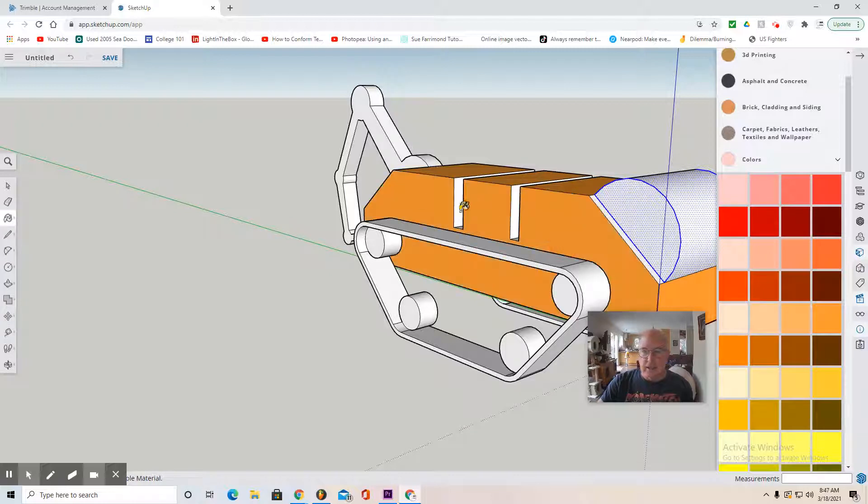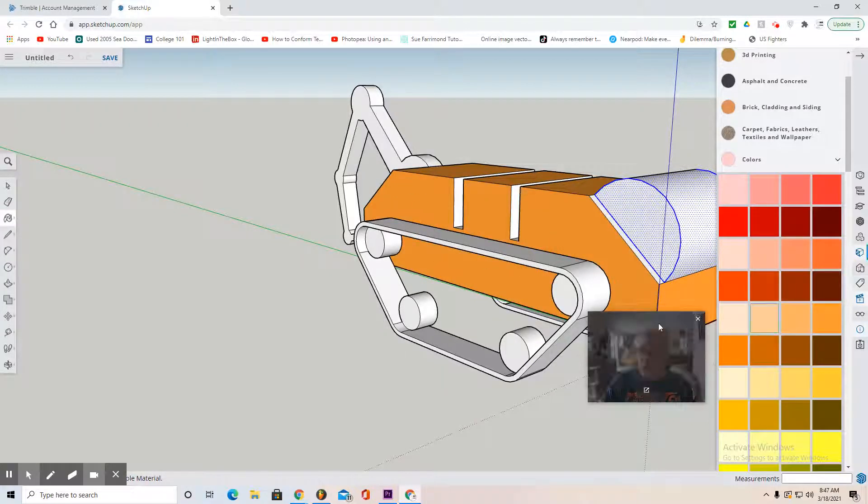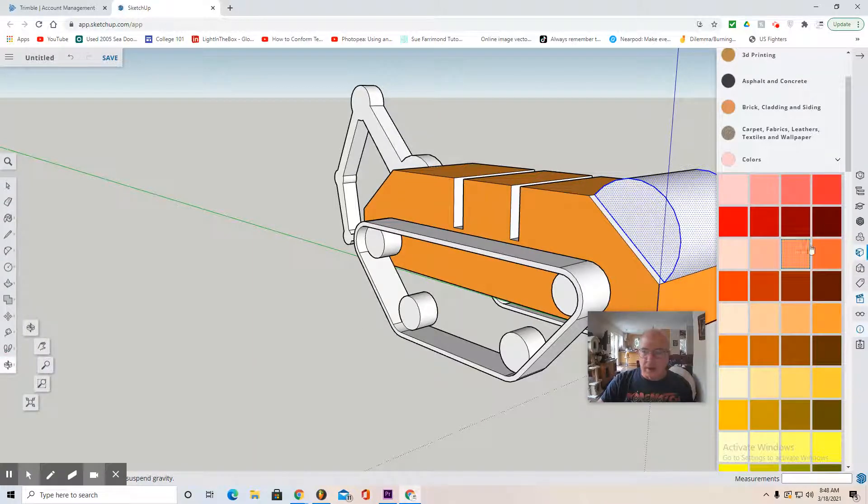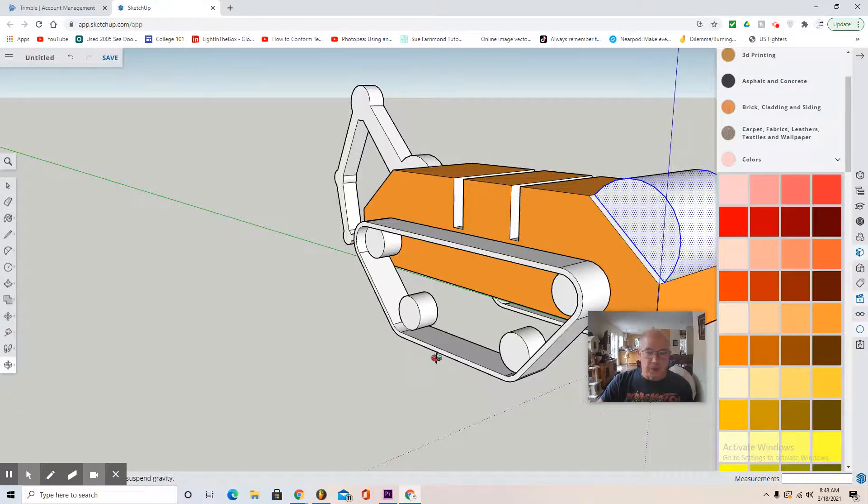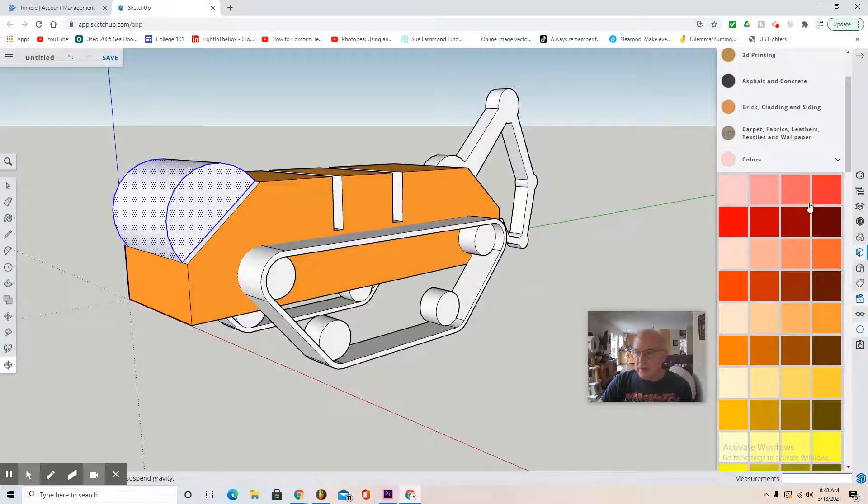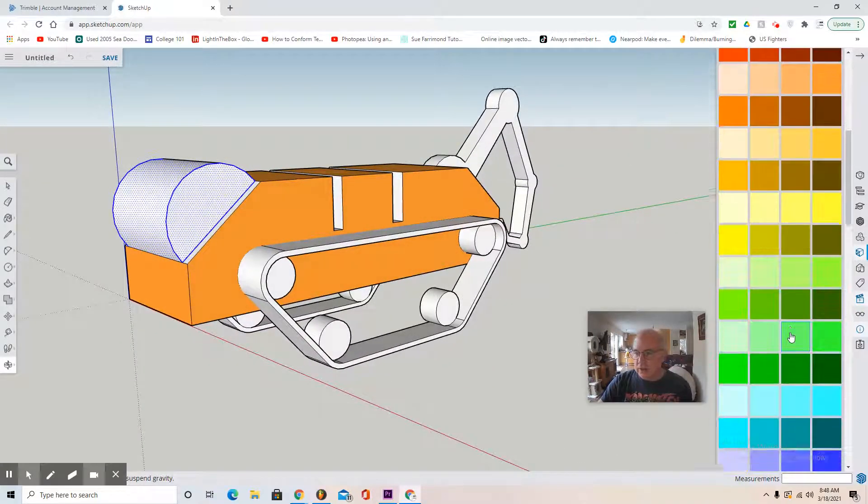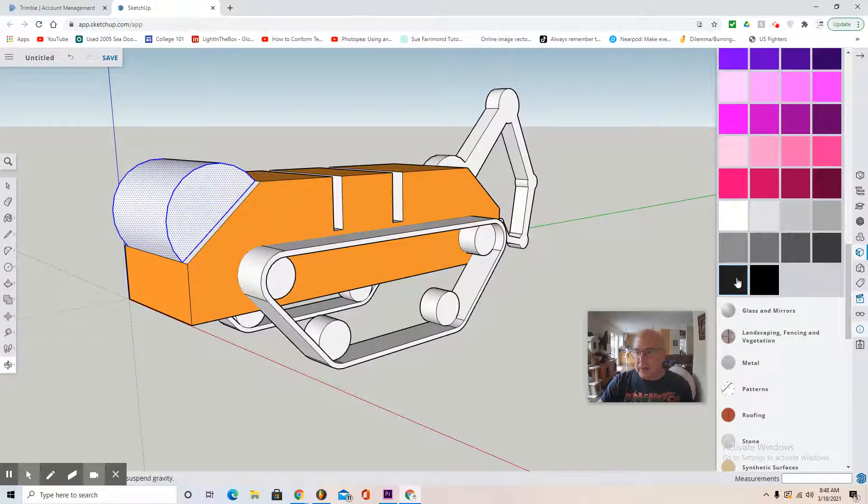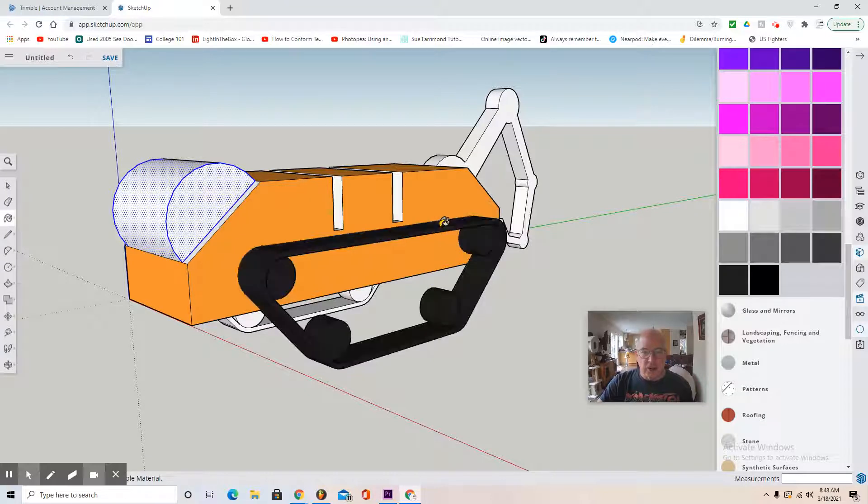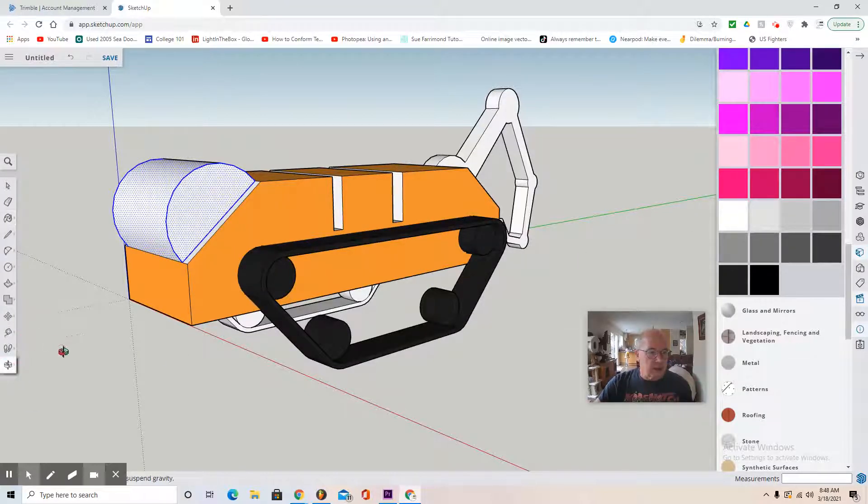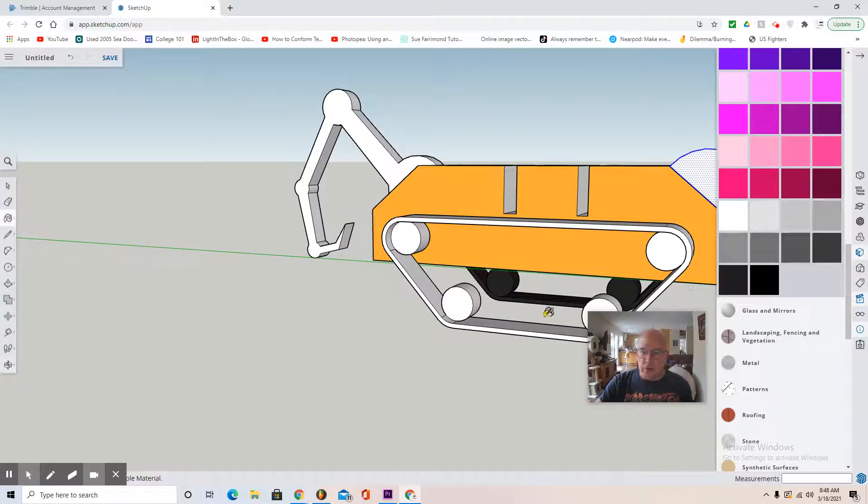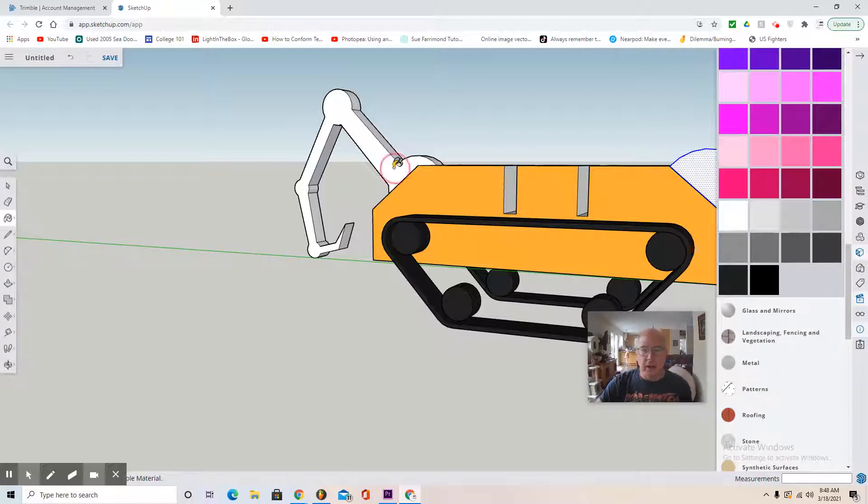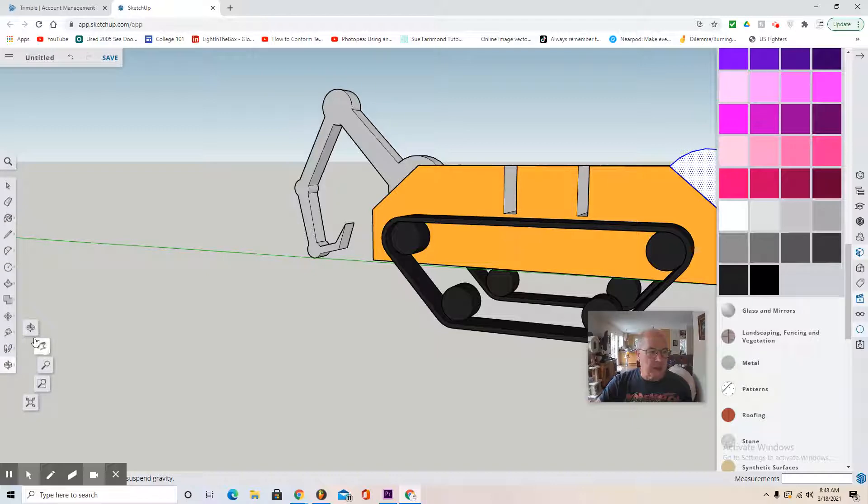I'm just selecting stuff. You can always change these materials to the colors you like. For instance, maybe a blackish color here where the treads, that turned out nice. Remember select the color then the material, maybe a gray color here for this arm.